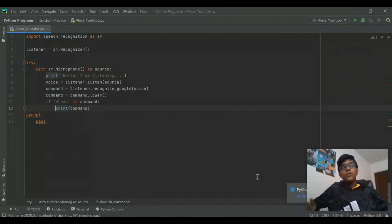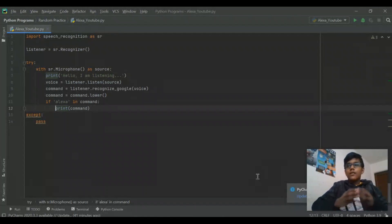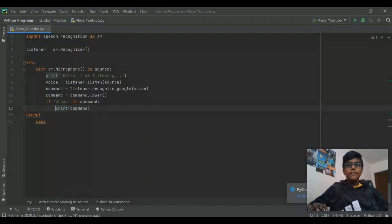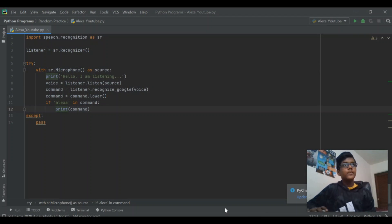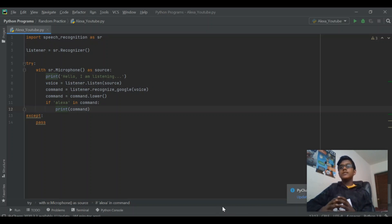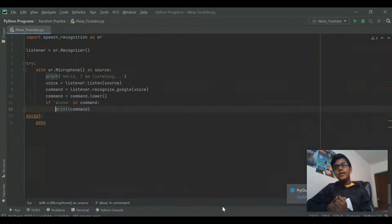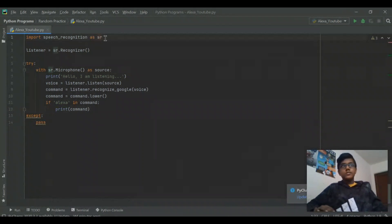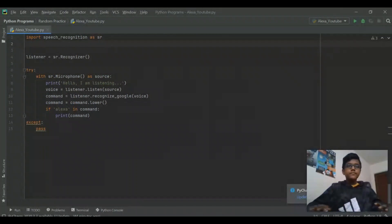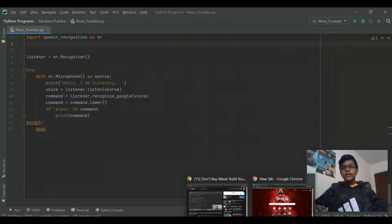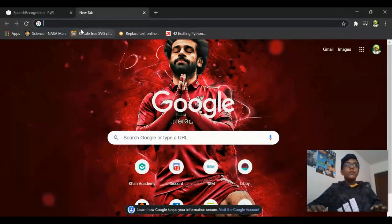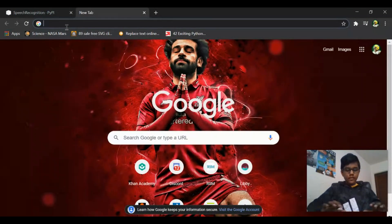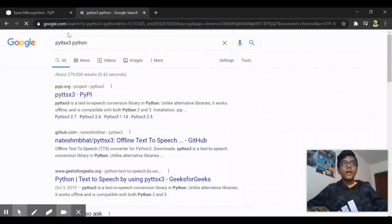Now what we have to do is make Alexa talk back to us. To make Alexa actually talk to us, we need to import this thing called Python text-to-speech, which I talked about in my last video and actually told you how to use it. If you haven't checked that video out, go and check it out. So let's go here and search pydpsx3 Python to download it.